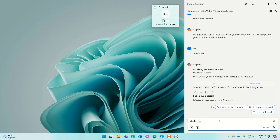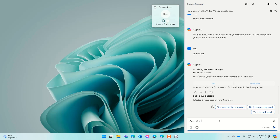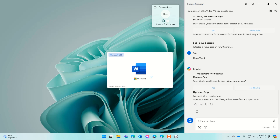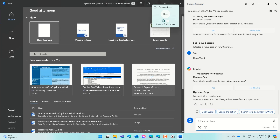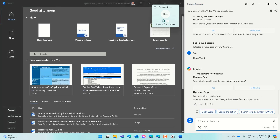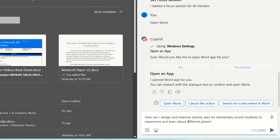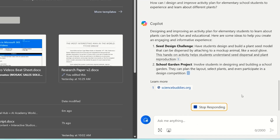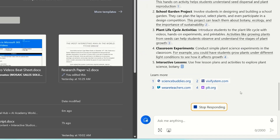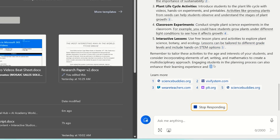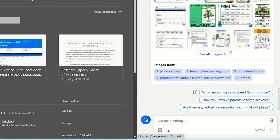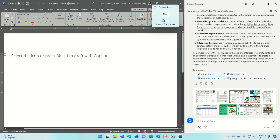Then we can ask Copilot to jump right into the app we need. And then we can ask Copilot for a quick burst of inspiration. I'll switch to creative mode and ask: how can I design and improve activity plans for elementary school students to experience and learn about different plants? I then copy and paste those results into Word and I can get right to work.